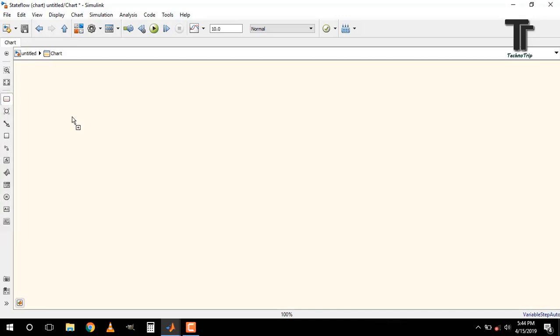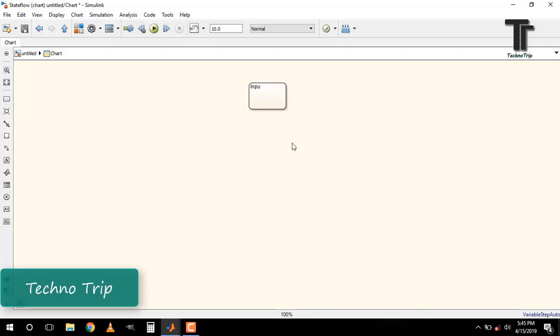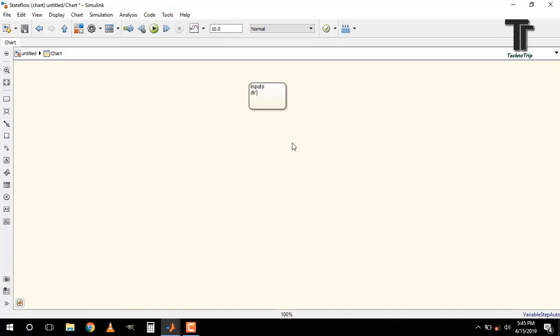Now select a state block. In this block we can write the calculation or result. Give a name to this block that describes what is happening inside the block. I am going to calculate the difference between present value and previous value of voltage and current of PV array. I denote present value with subscript PV and previous value with subscript PRE and the difference with small d.